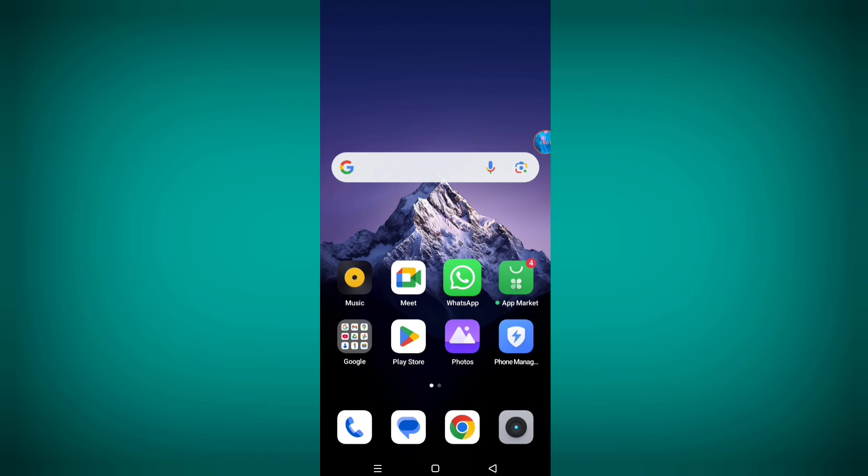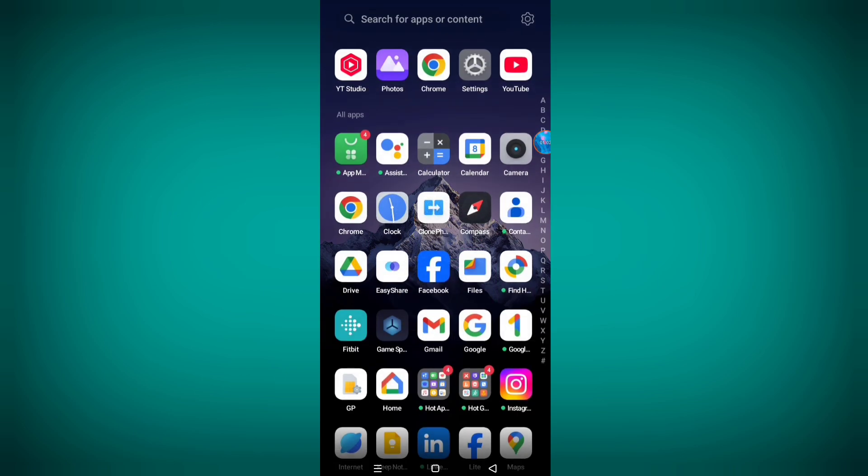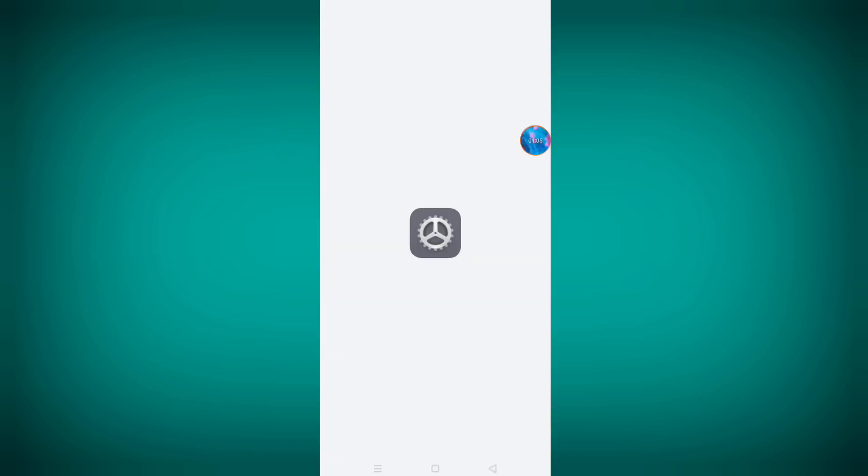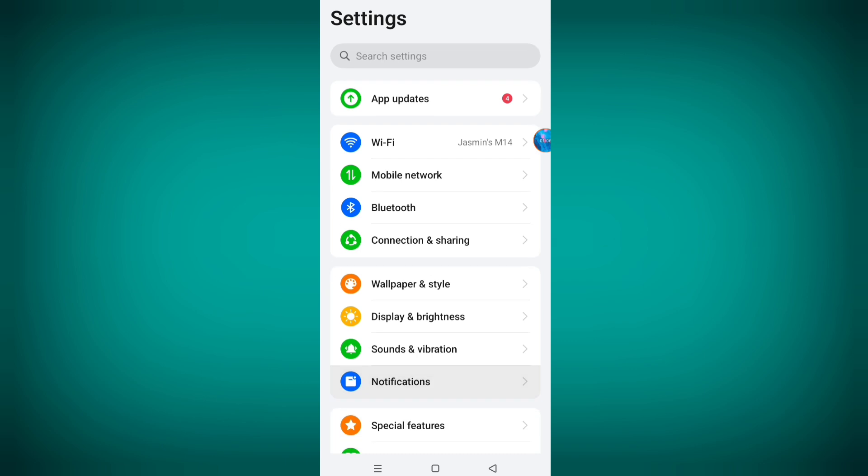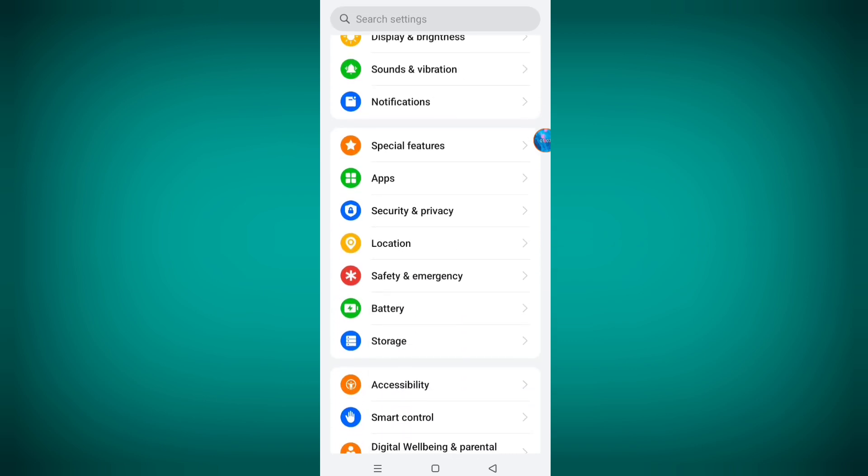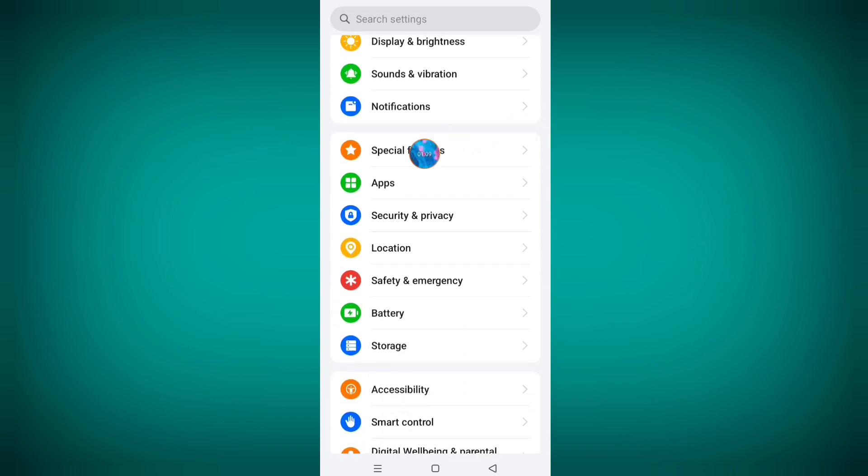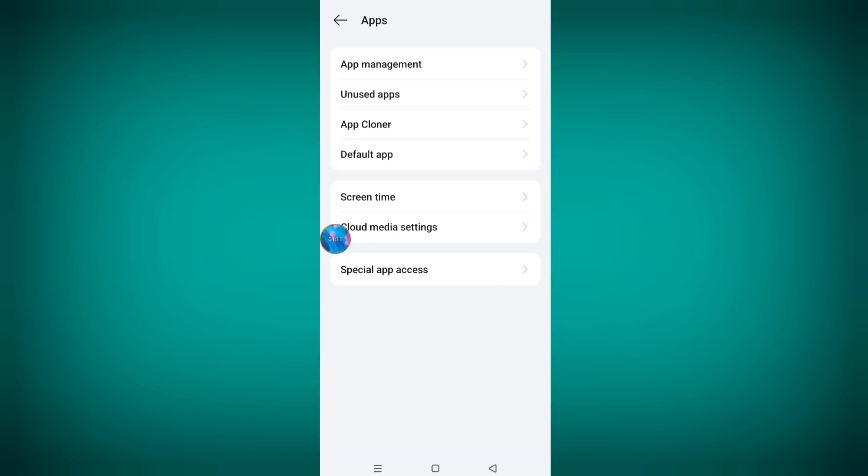Now go to settings. Scroll down, go to apps option, now click on app management.